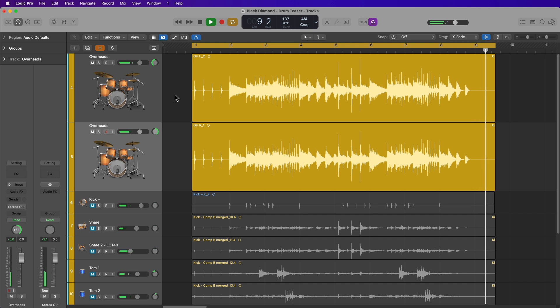And there you go. That's how you can split stereo regions to dual left and right mono regions in Logic Pro. I hope you guys enjoyed this video. If you did, please leave it a thumbs up and subscribe to the channel to see more content like this. As always, thanks for the support and thanks for watching.